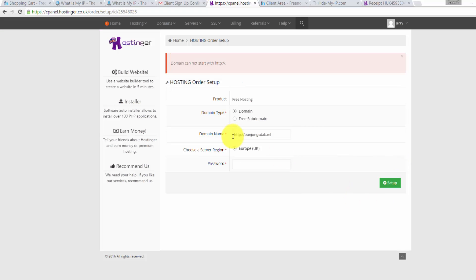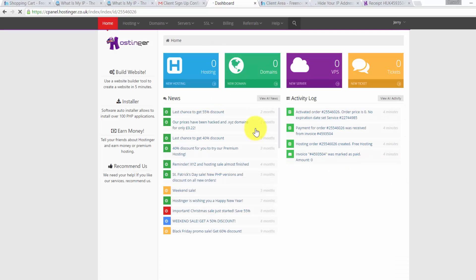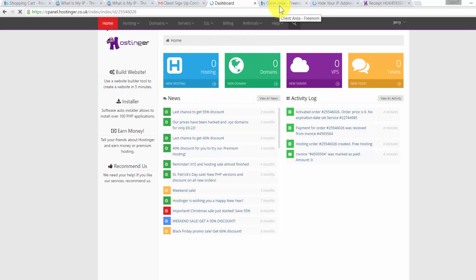You cannot put HTTP in front of that. We need to delete it. Now we successfully signed up with Hostinger. What we need to do now is pointing our domain name from Freenum to the web server on Hostinger.